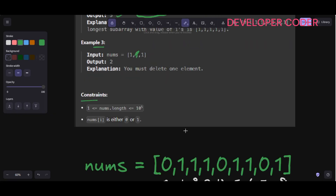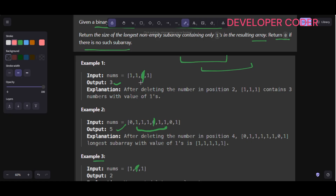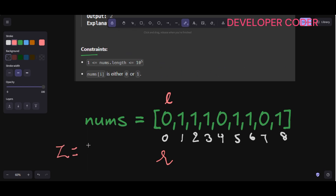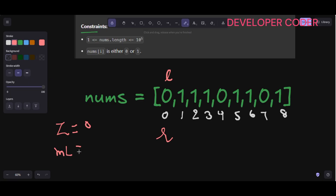Let's solve this using sliding window on example two. I'm going to take two pointers: left and right. Left starts here and right starts here. We also need to count the number of zeros — because if there is only one zero I can delete it, but if there are two zeros I can't take that window. So we also count zeros; initially zero count is zero, and max length is zero.